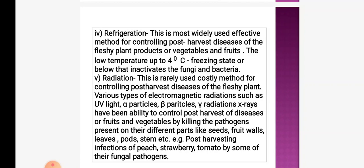The next method is radiation. This is a rarely used method because it is costly for controlling post-harvest diseases of fleshy plants. Various types of electromagnetic radiations such as UV light, alpha particles, beta particles, gamma particles, and X-rays have the ability to control post-harvest diseases of fruits or vegetables by killing pathogens present on different plant parts — seeds, fruit, leaves, pods, and stems. Post-harvest infections of peach, strawberry, and tomato by fungal pathogens are reduced when radiations are applied to the fruits or vegetables.